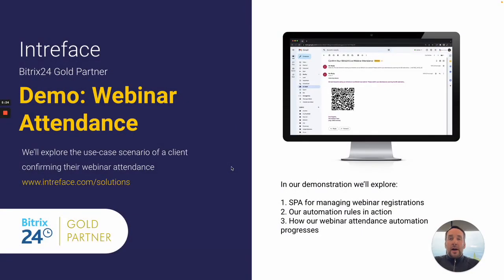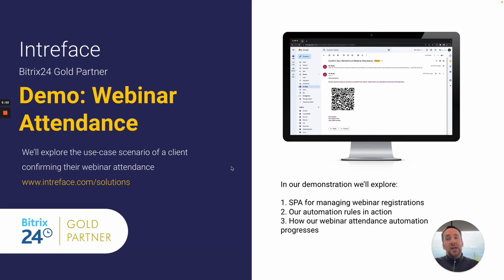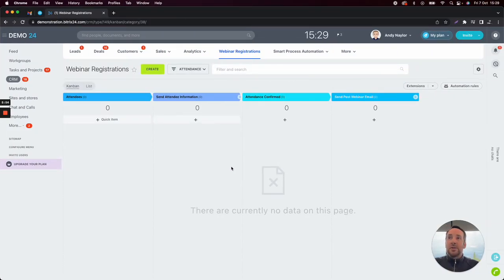Just to cover what I'll be demonstrating: as I mentioned, we've created a smart process automation for webinar registrations. Inside that smart process automation, we collect useful information such as the attendee's name and email address. We also have different webinars, so we automatically collect and put in the webinar that they will be attending. So let's jump back into Bitrix and I'll show you how this is going to work.